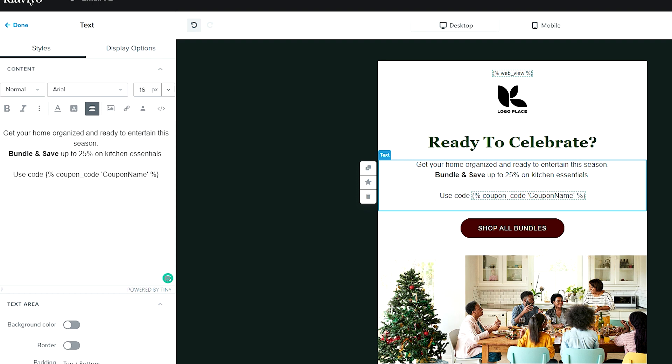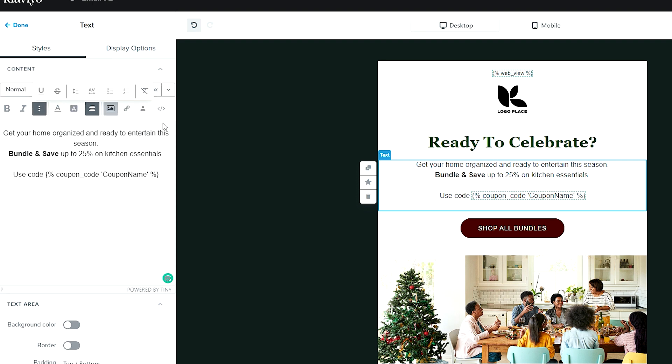At least right now, hopefully Klaviyo will fix this in the future. You can't just dynamically insert it with a widget here. You kind of just have to know that this is the variable, or there's a help doc that Klaviyo has that lists this out.